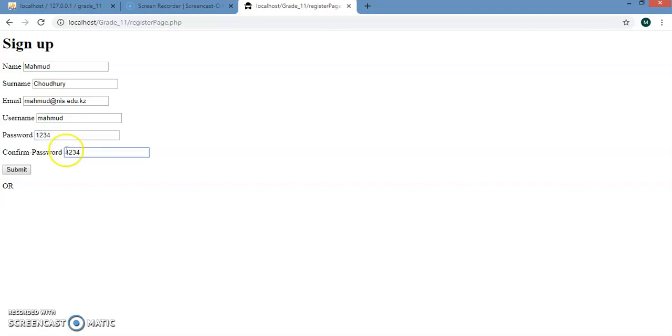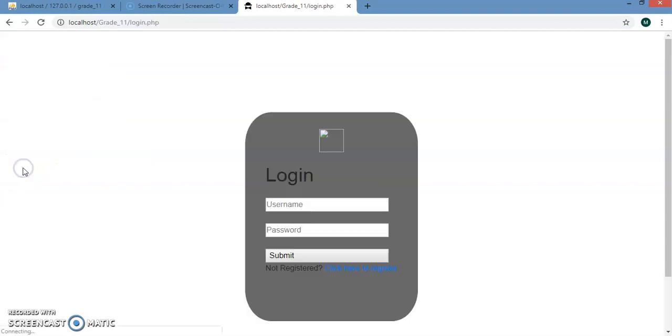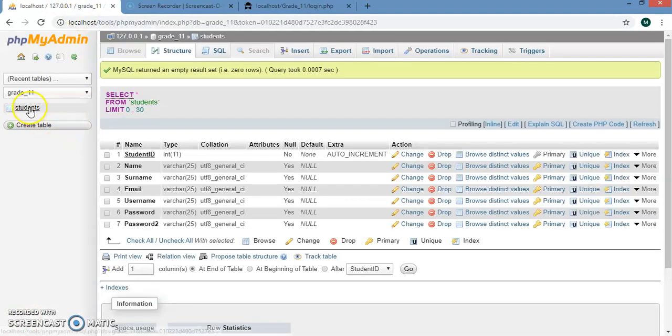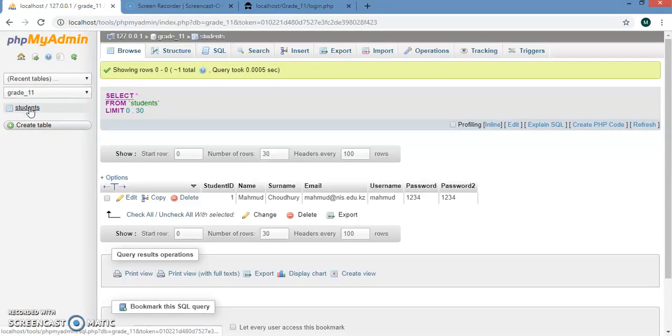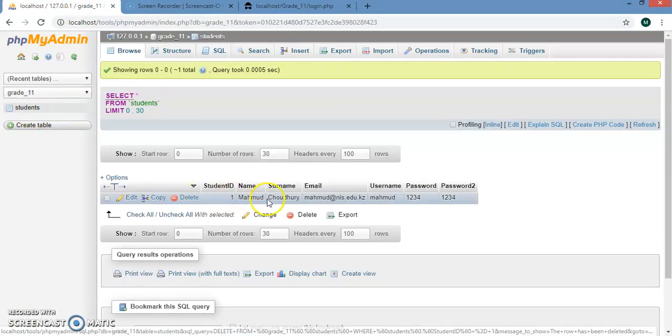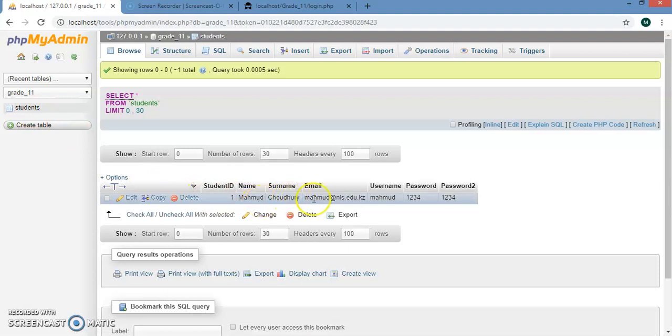I'm going to submit, which takes me to the user page. Let's go and check if the data has gone inside our database. We head inside the students table and as you can see the data went inside the database.